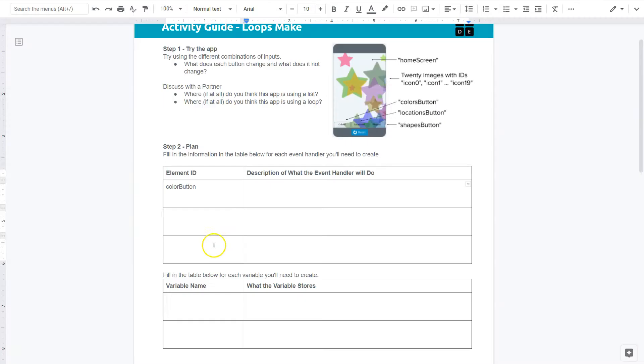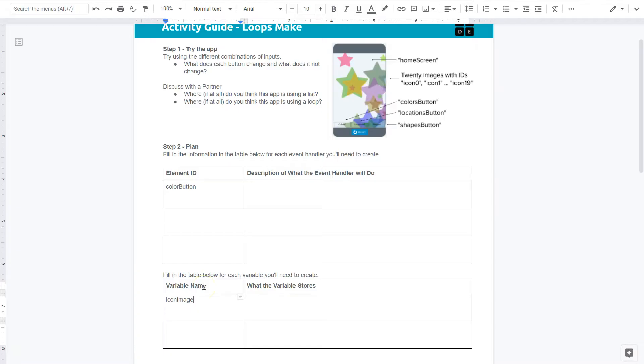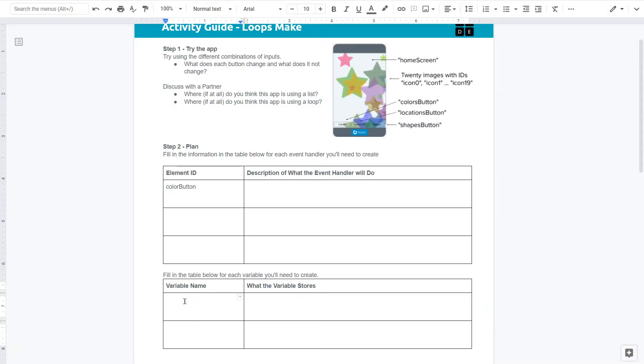So how are we going to store that information? So that would be a prime candidate for a variable. Variable name, so I would say something like icon image maybe. And this is just possible, maybe you disagree. If you have a really good idea and you have a reason you think it's definitely not that, okay. I think it's highly likely though that that is.